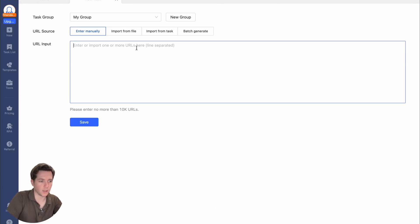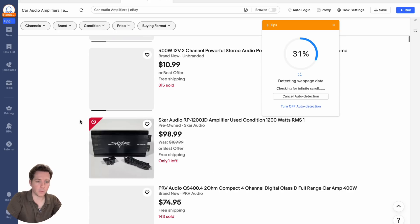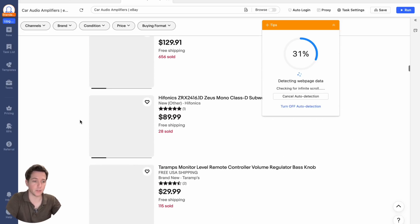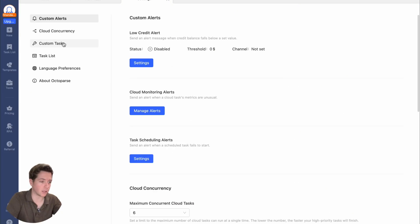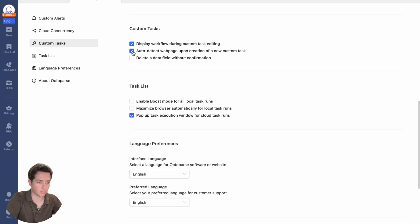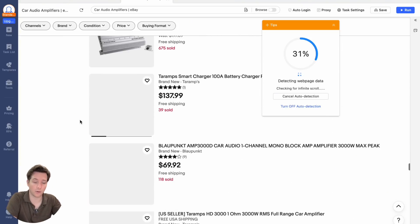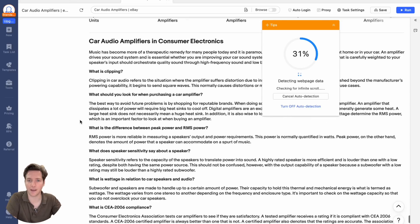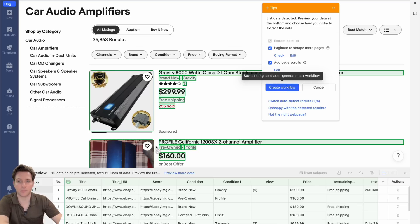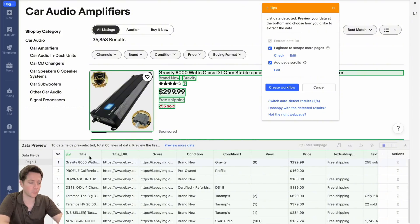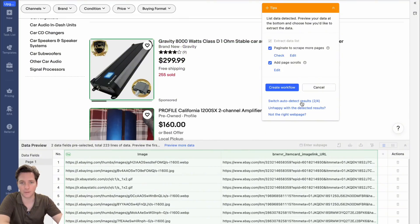Now let's do a custom task. Octoparse comes with a handy auto-detect feature which automatically scans the website and builds the scraper for you. Go to new custom tasks and input the URL — we'll use eBay. It will auto-detect the web page data and start building a scraper. You can disable auto-detect in settings if you prefer. The AI is now identifying everything on the site worth scraping, looking for infinite scroll and trying to find every piece of this website. You can see the data preview — we're getting title and price. If you don't like this, you can switch auto-detect results and find a different set of data.